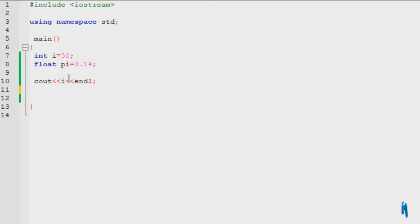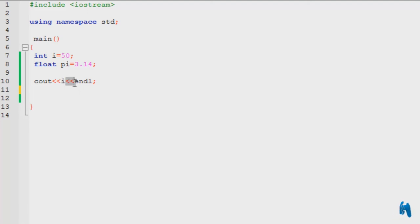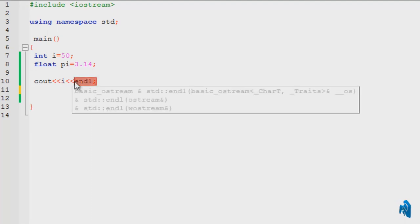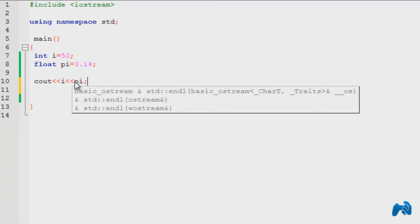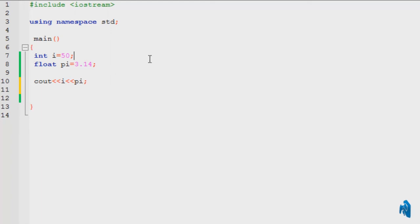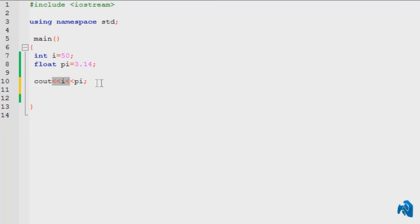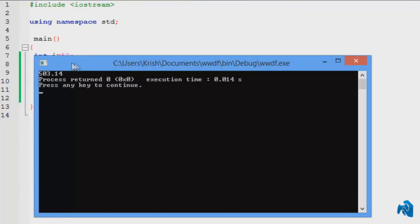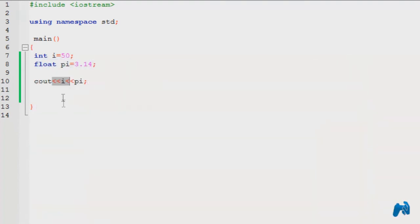So as you can see over here, I printed the value of i, used another less than sign two times, and typed in endl. But let's say I want to print the value of pi directly and put the semicolon over here. Value of i, then it will print the value of pi. If I run it, it will print 50 and 3.14 both together because there's no change of line.